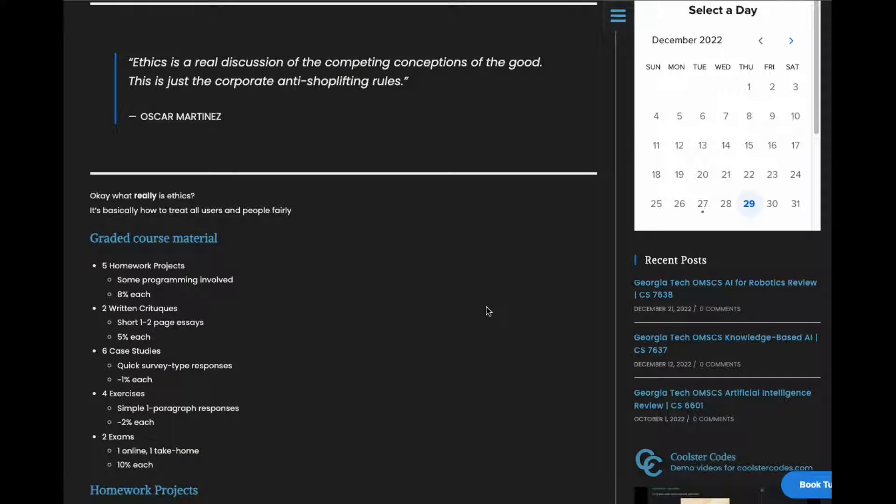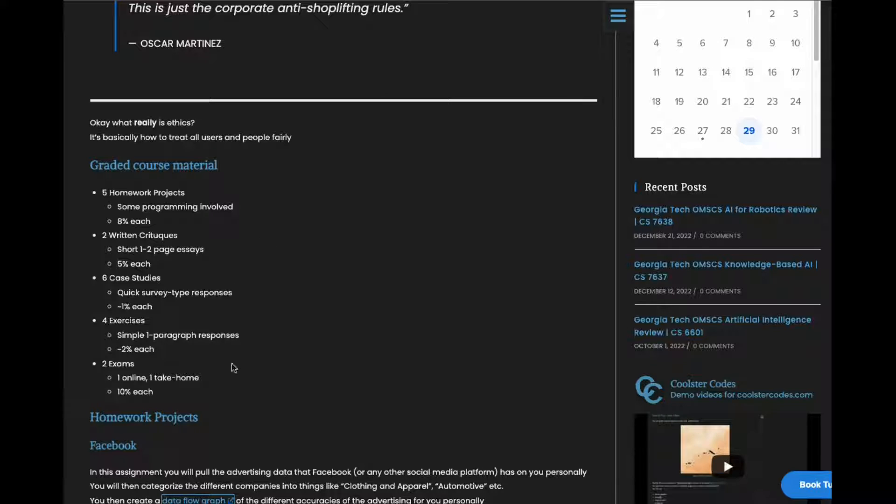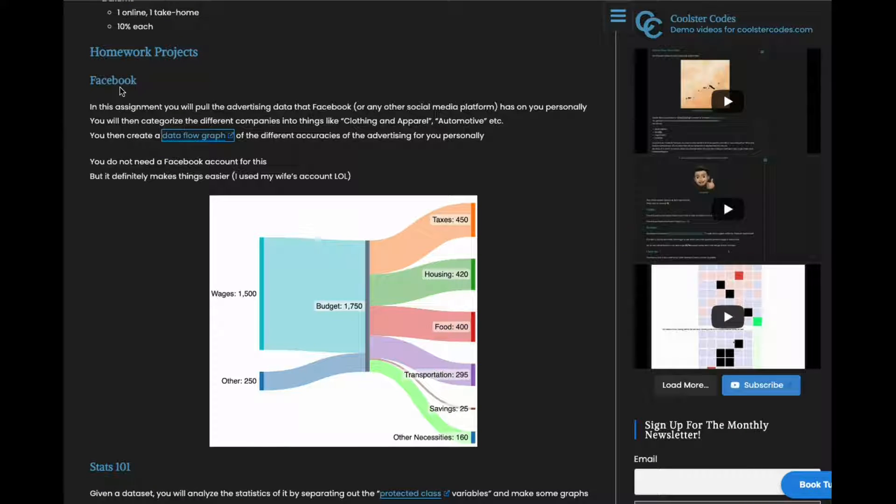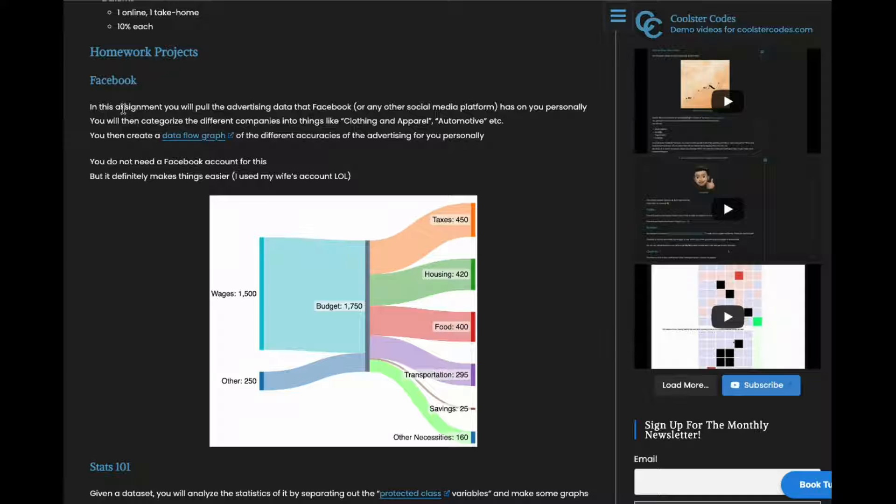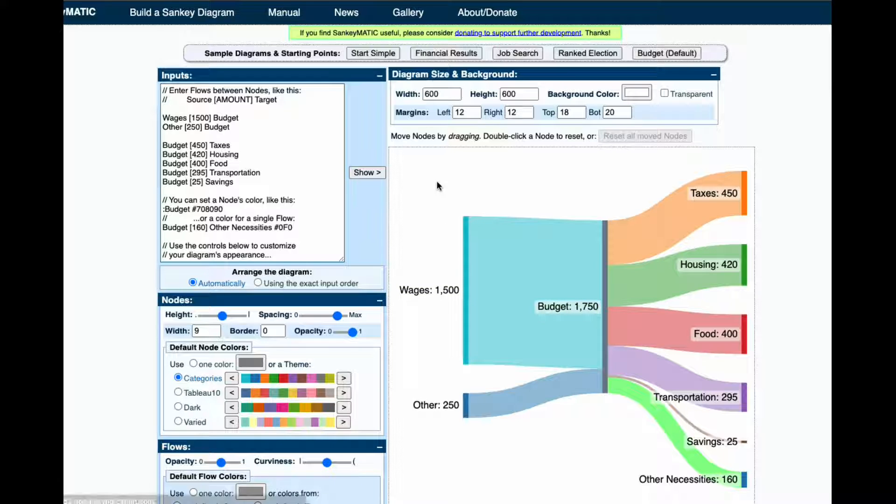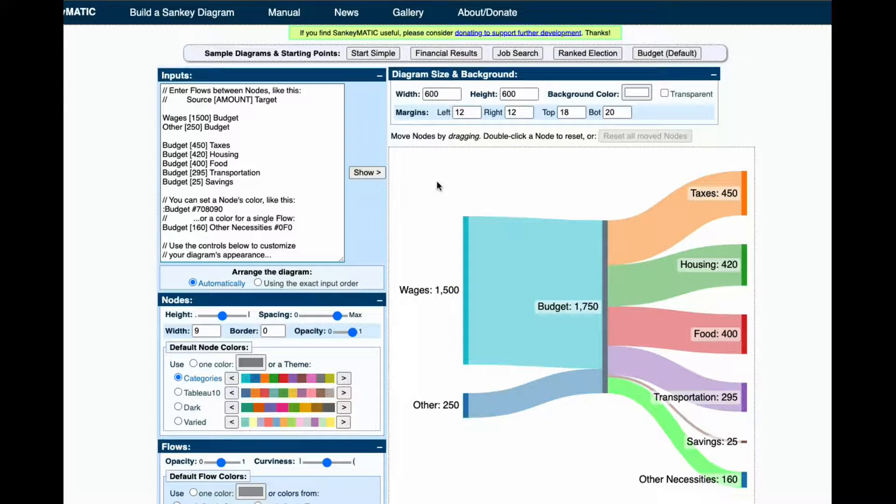So graded course material. Here's the graded course material. I won't go through each of those. Let's talk about the projects. The first project you have is to basically go to any social media account. Back in the day, I guess it was Facebook, but it could be anything. Try and find all the ad data that this social media company has on you and then you'll make a data flow graph to represent how accurate each advertisement is to you specifically.